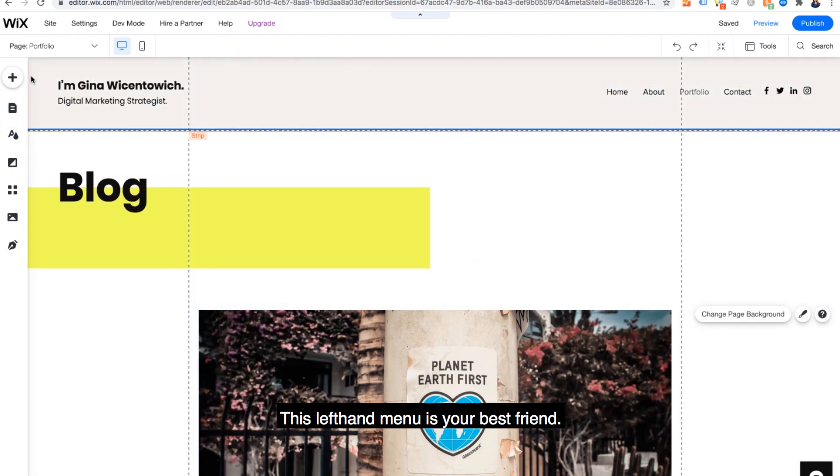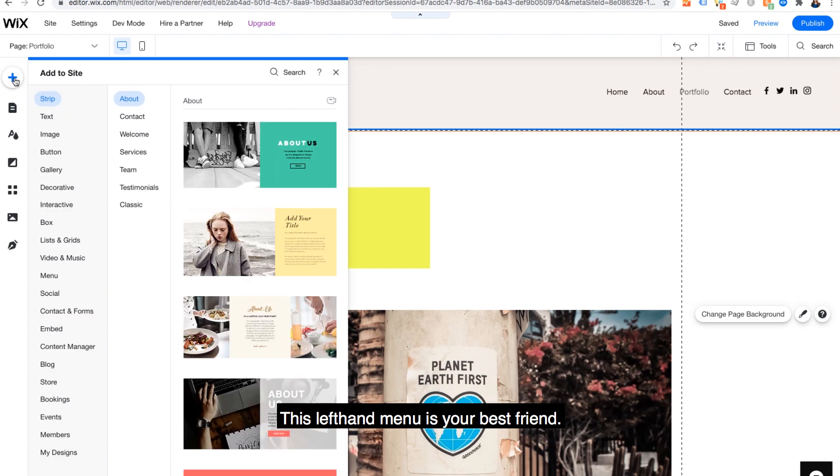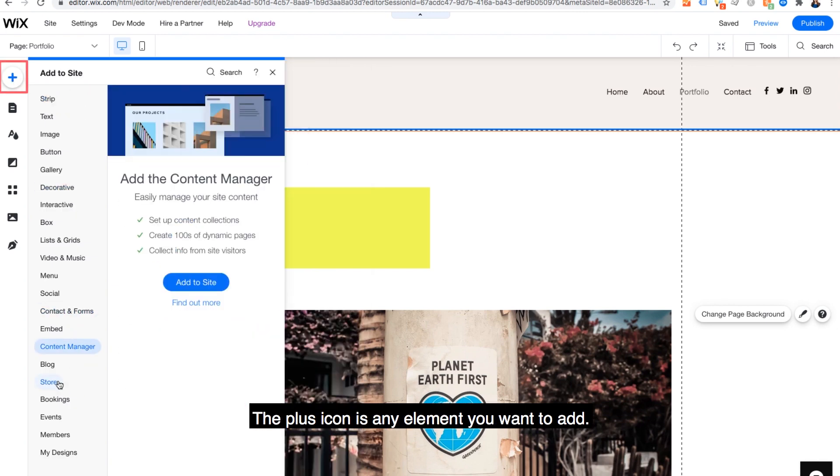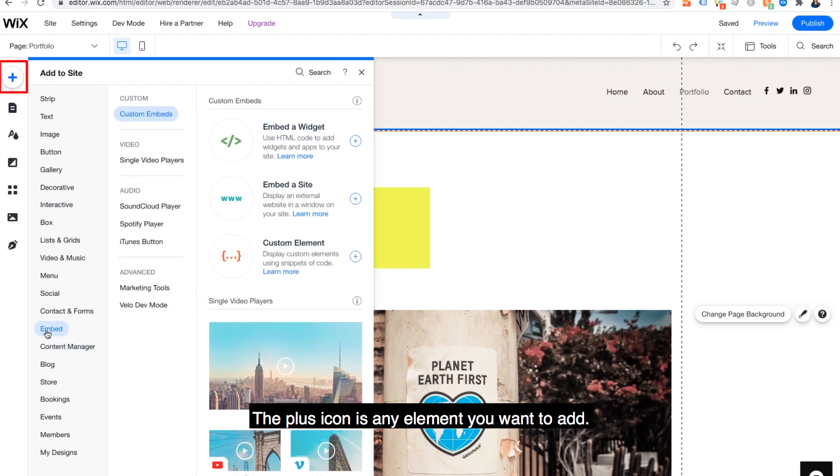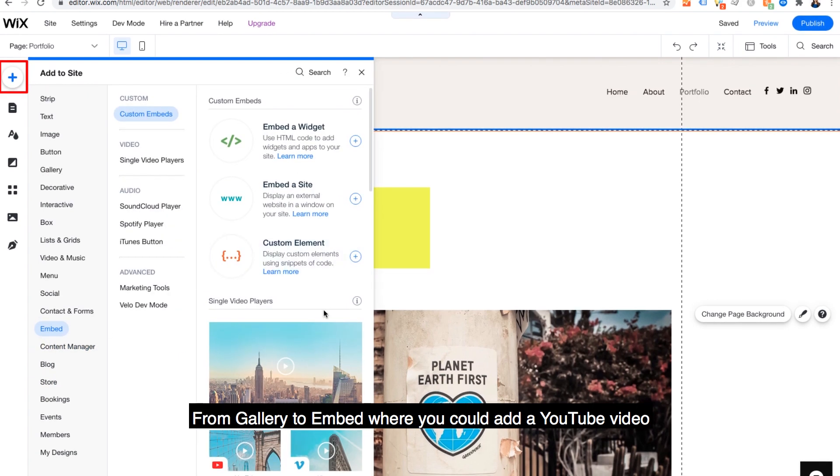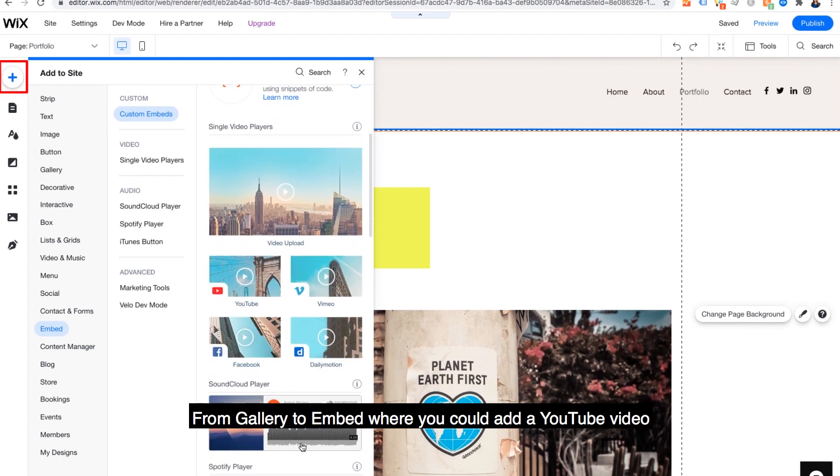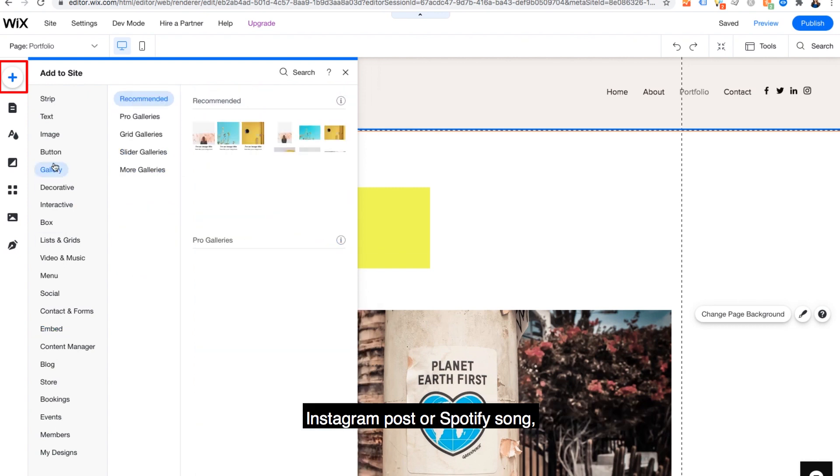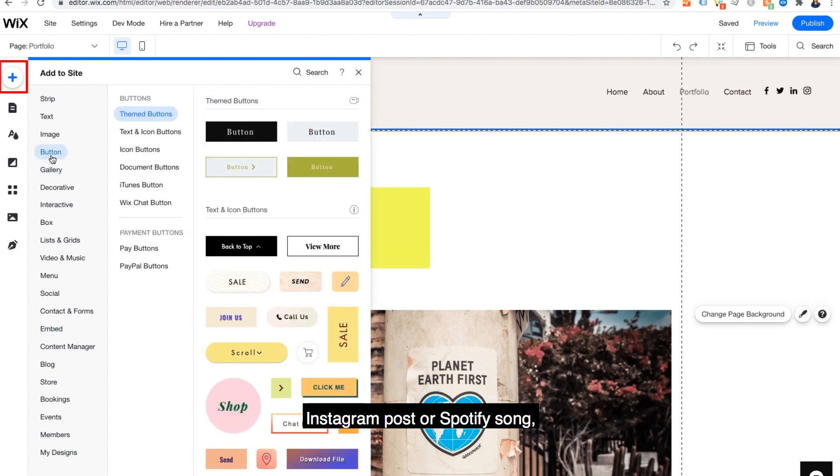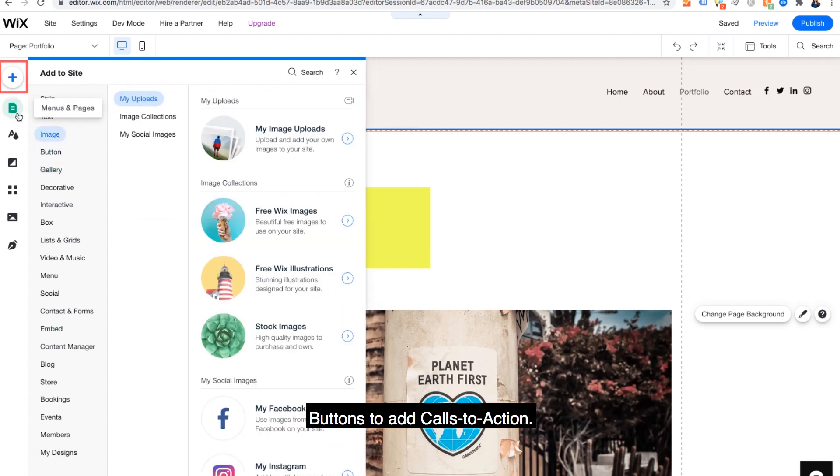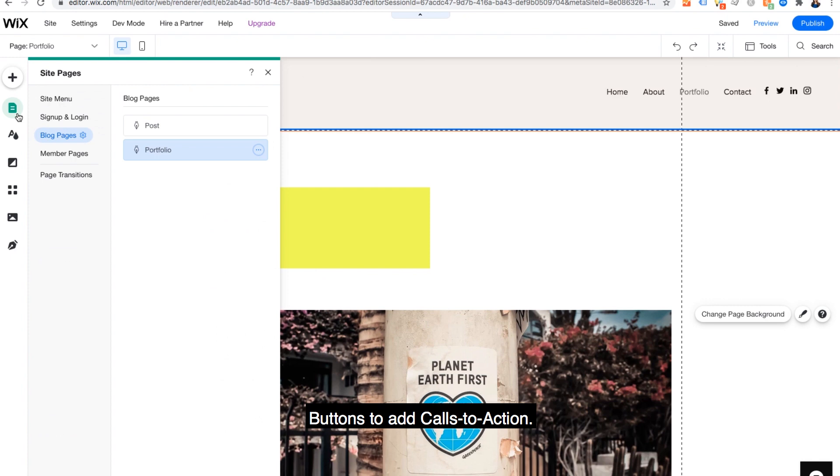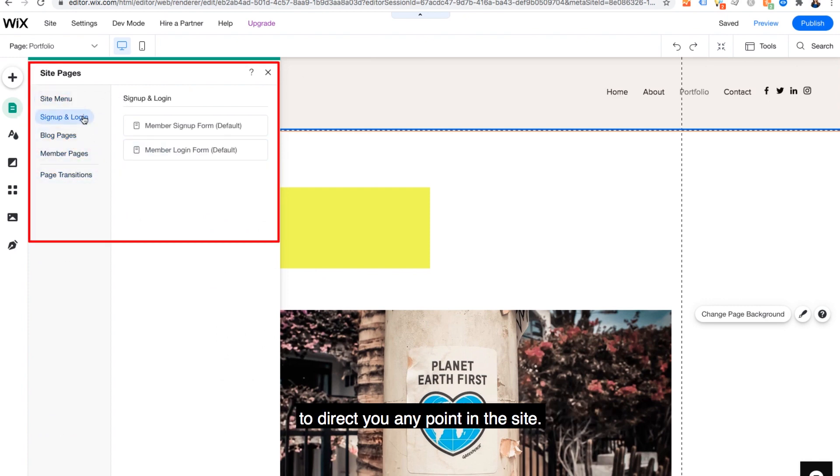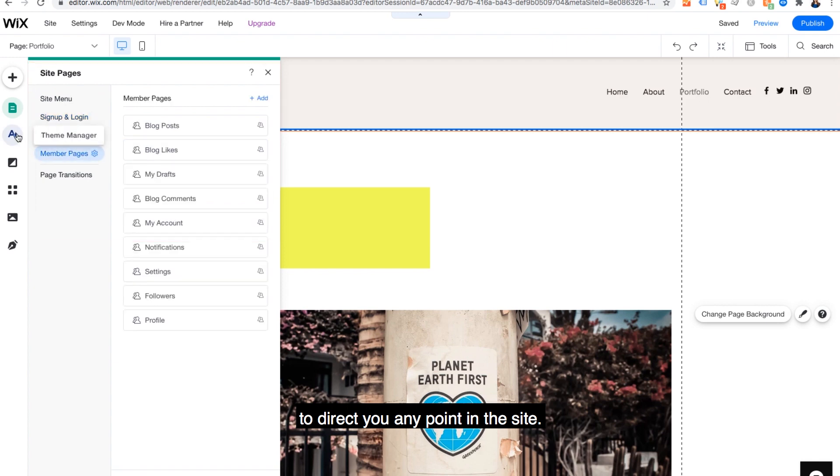This left hand menu is your best friend. It has all the customizers you would need. The plus icon is any element you want to add from gallery to embed where you could add a YouTube video, Instagram post or Spotify song, buttons to add calls to action.